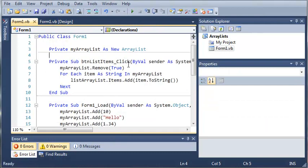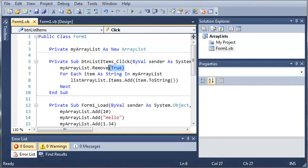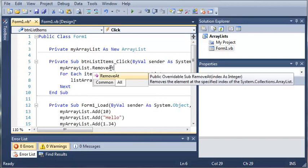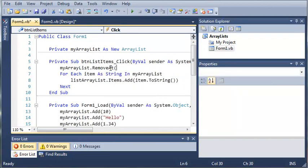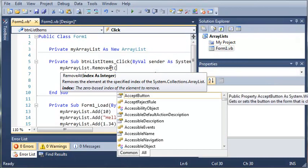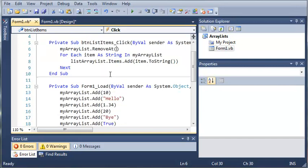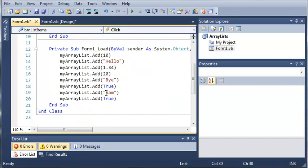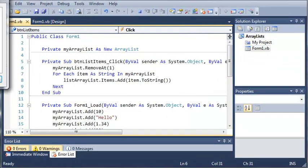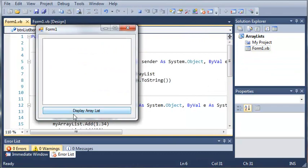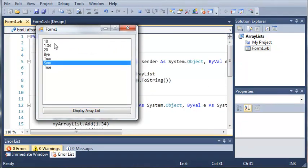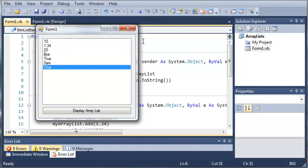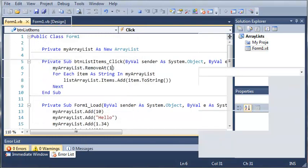Now what we can also do is we can remove at. So instead of remove, we remove at and it says, removes the element at the specific index. So inside of our arguments, we're going to use the index of the place in our ArrayList or the item. So let's just remove hello and that's going to be at index of one because they always start with zero. So if we remove one or remove at the index of one and click display ArrayList, we got 10 and then you can see hello is gone and then everything else is still there.